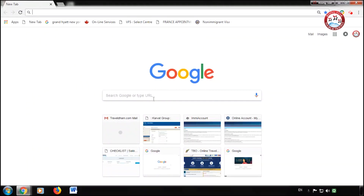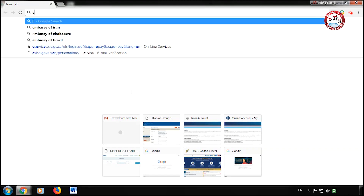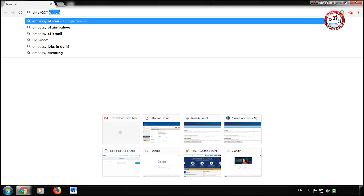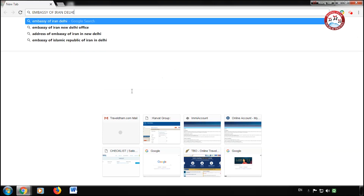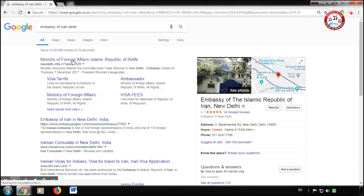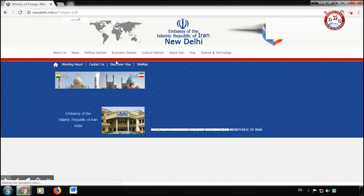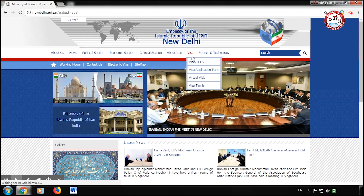Hello everyone, today we are going to fill an Iran visa form. Let's start to fill the form. First of all, search for the Embassy of Iran on Google and click on http://nadelhi.mfa.ir.